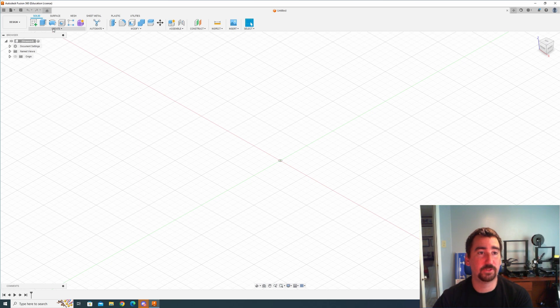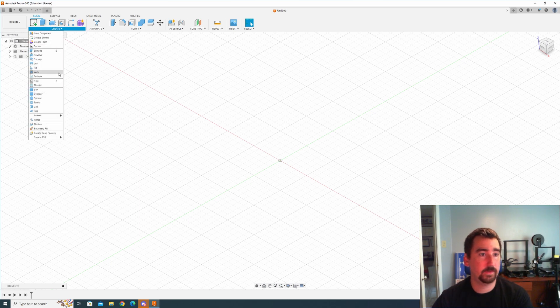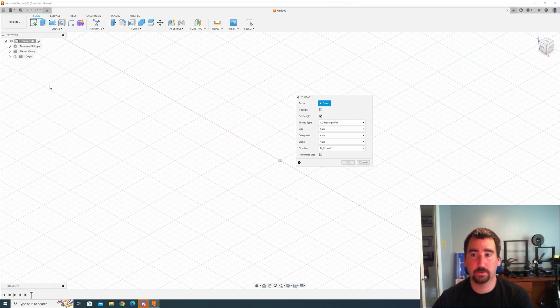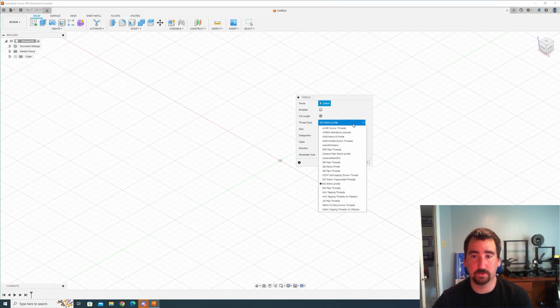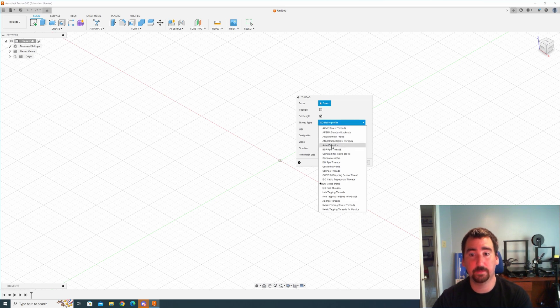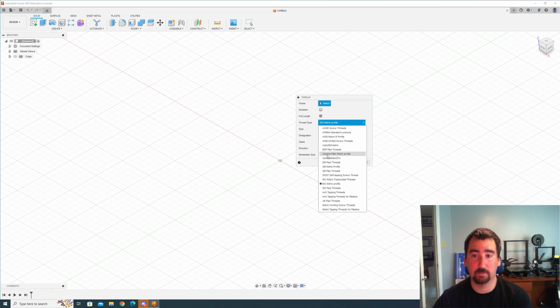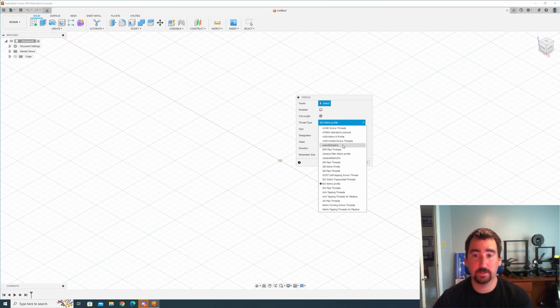Okay so Fusion is reopened. Let's go to our thread tool here and then let's look at our thread types, and as you can see we now have Astro ISO Metric and we have a Camera Filter Metric profile. So that's perfect.